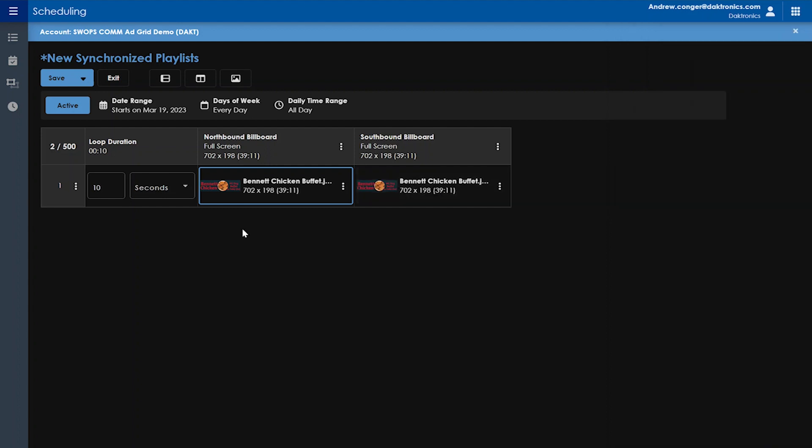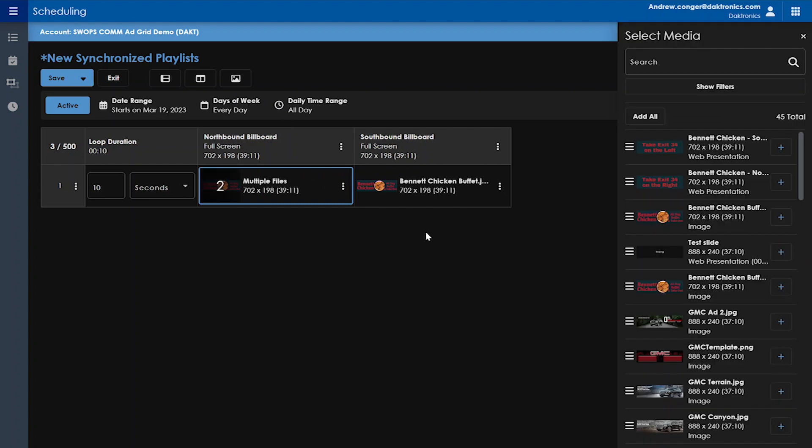Another way to open the media library on the right is to click on the right icon in our list of three icons in the top center. When you highlight over that, it says open media. Multiple files can be added into each cell. In this example, there's two files in the first cell playing to the northbound display and one file in the second cell playing to the southbound display. This means the second display is always going to play the file scheduled in its column, whereas the first display will alternate between the two files scheduled in its cell.